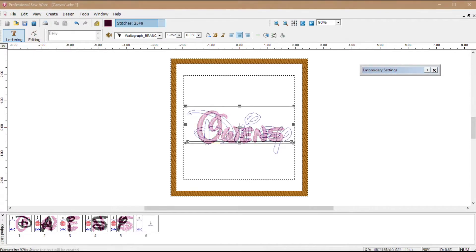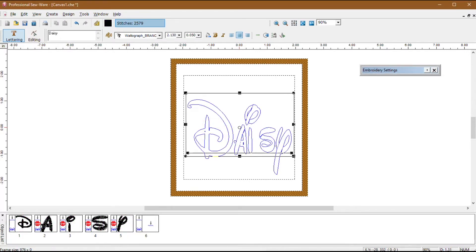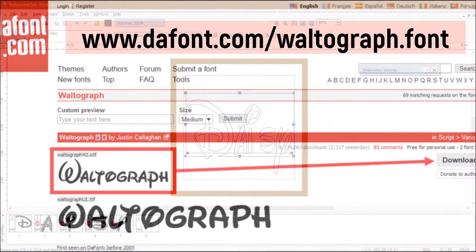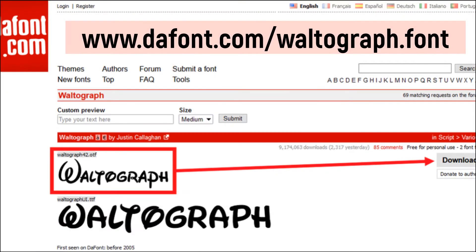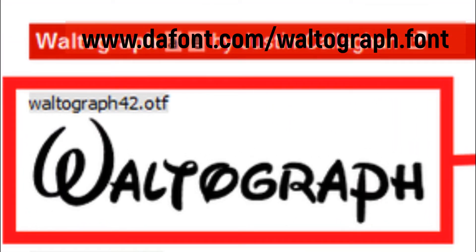Afterwards, you will have the same flexibility to manipulate those letters just like you can with the lettering tool. If you would like to follow along with this video, the font I am using is Waltograph by Justin Callahan and it is located on the font.